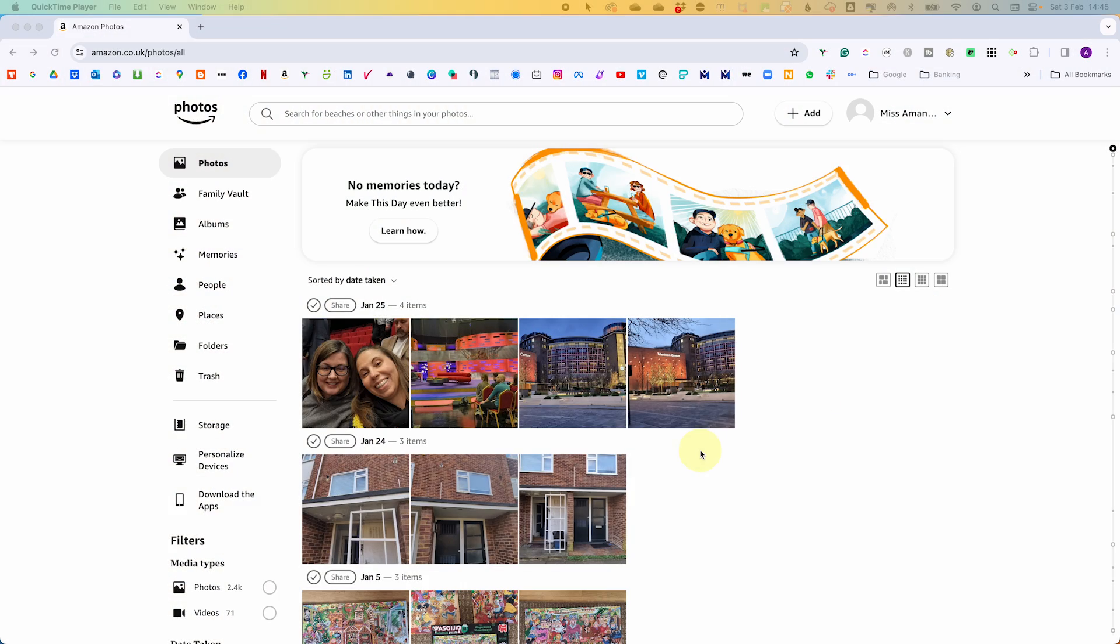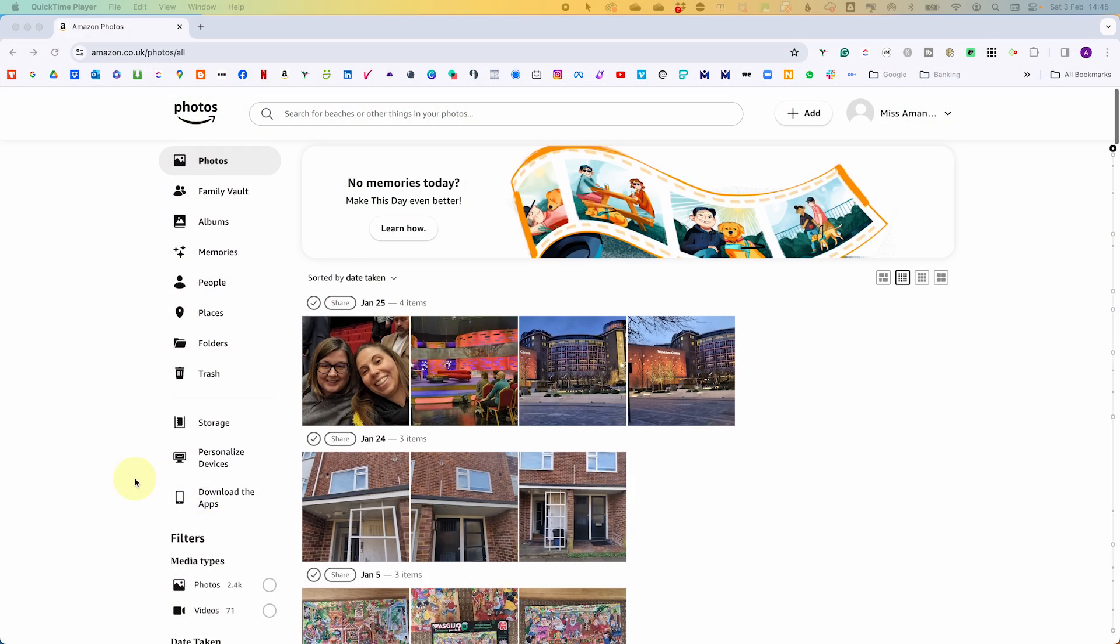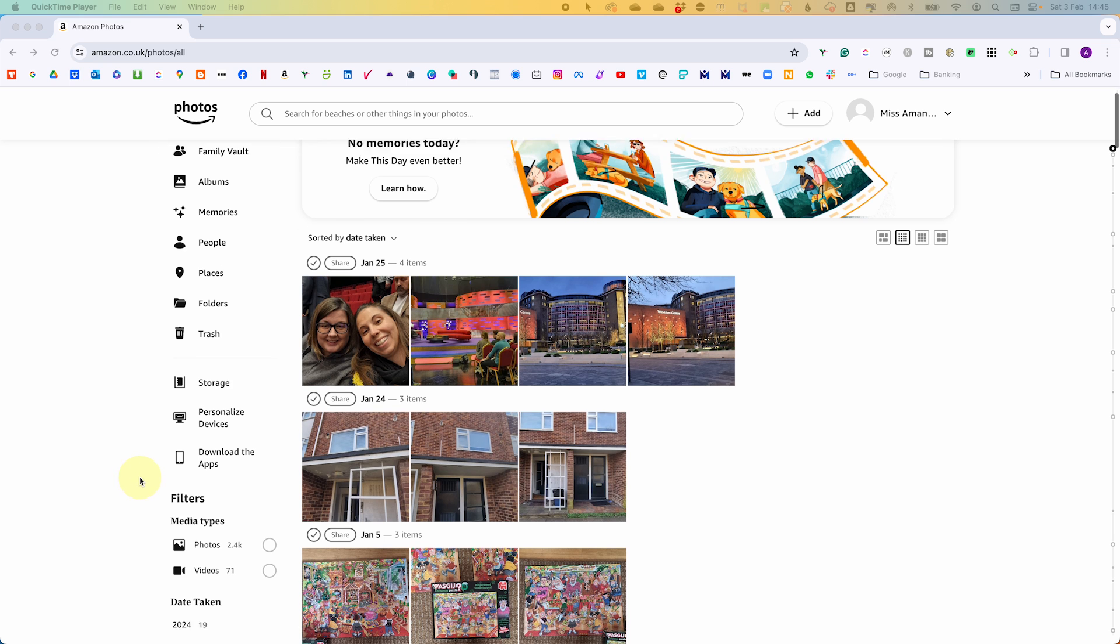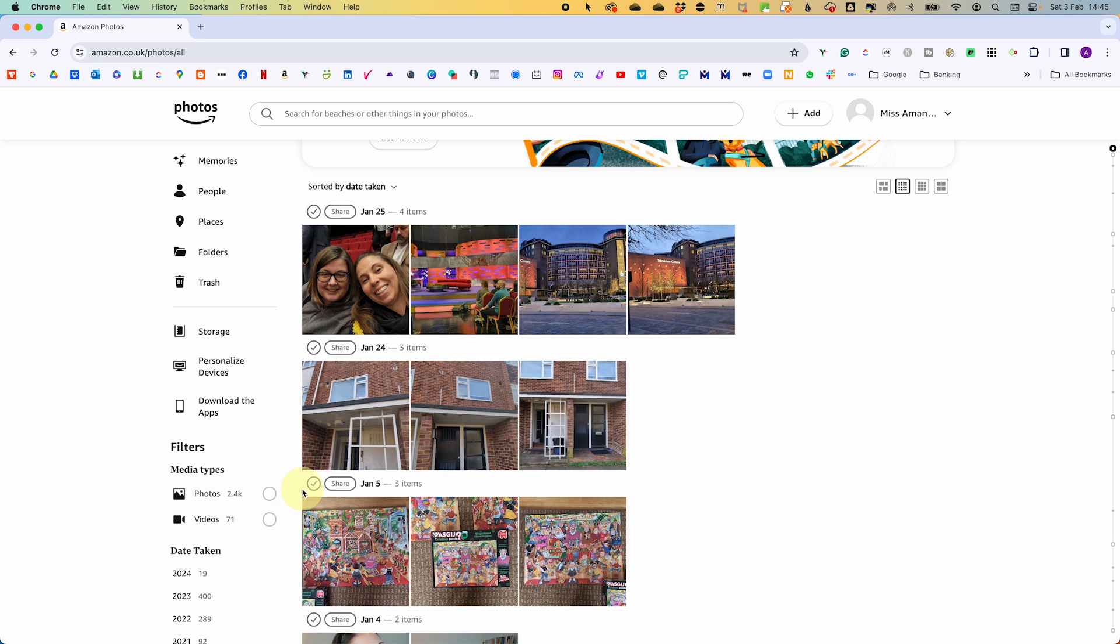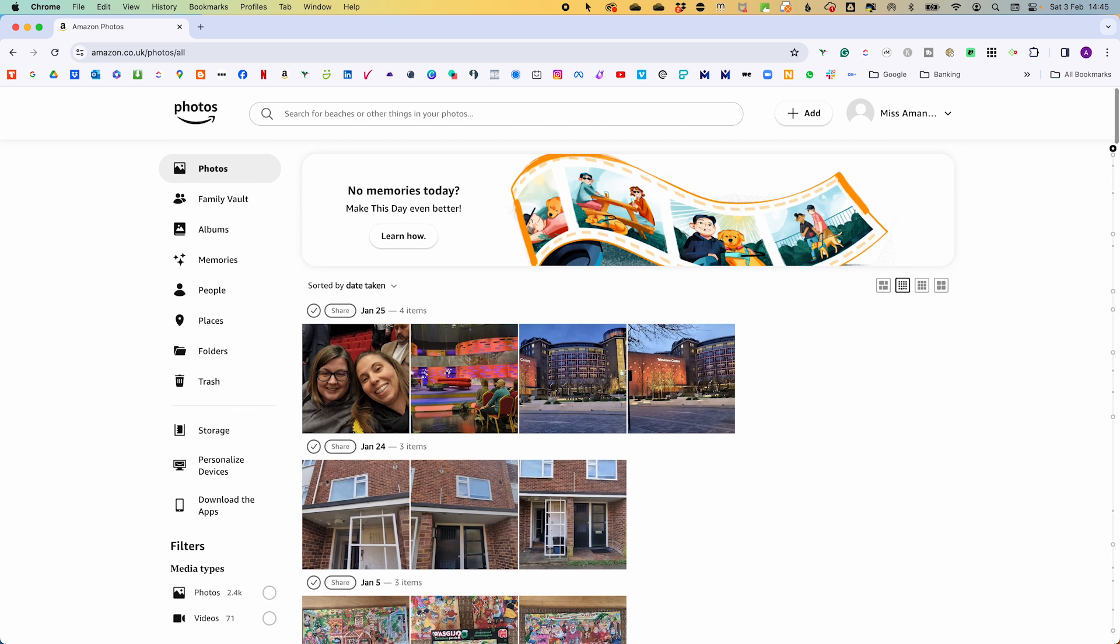So the secret is the desktop app. You can open up the app. But if you don't have it, if you click down here on download the apps, you can then download the desktop app. There is a Mac and a PC version. So whatever version you need, you can download.